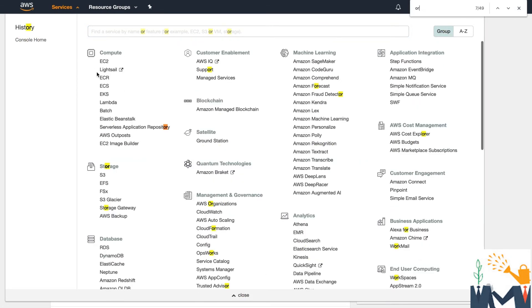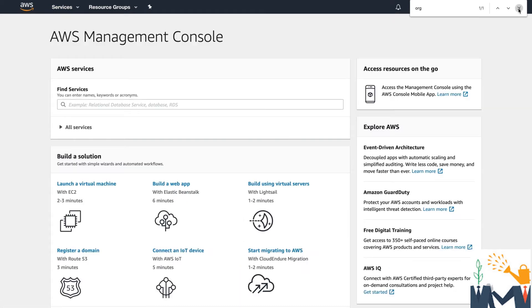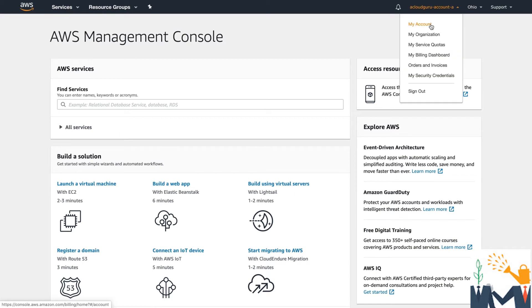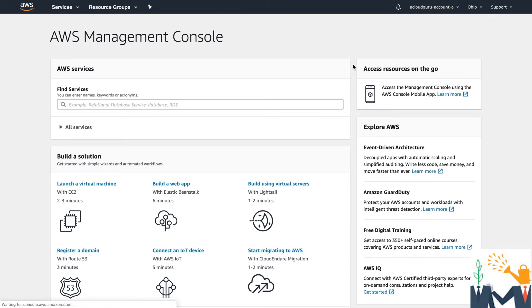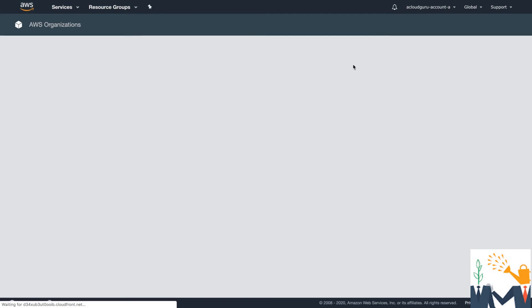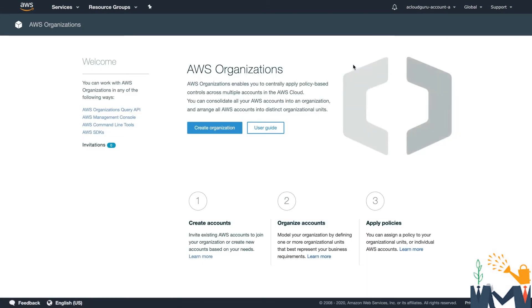And what I'm going to do is I'm going to go over to services, and you'll be able to find Organizations here. So if we just do a search for organizations, it's under the management and governance. You can also get to it if we click up here and go over to my organization. That's another way that we can get to it. So we're going to load the organizations page.